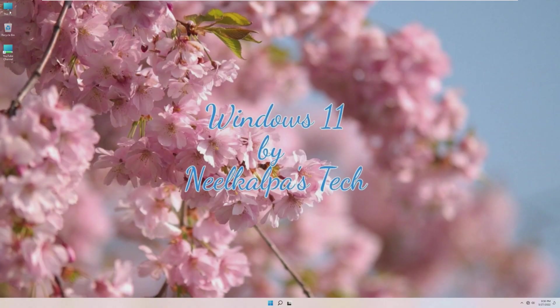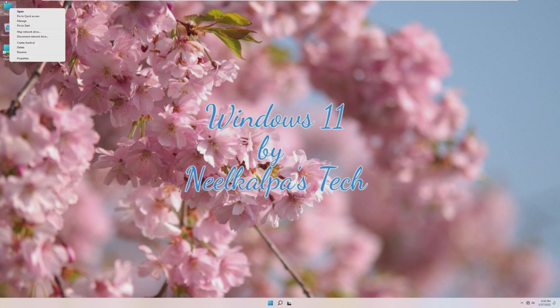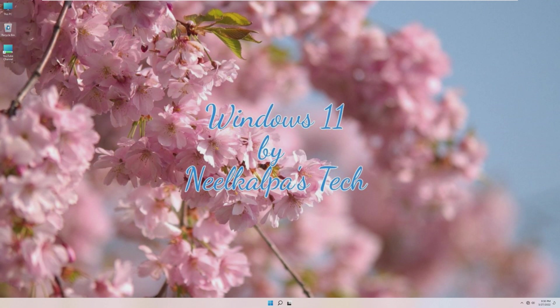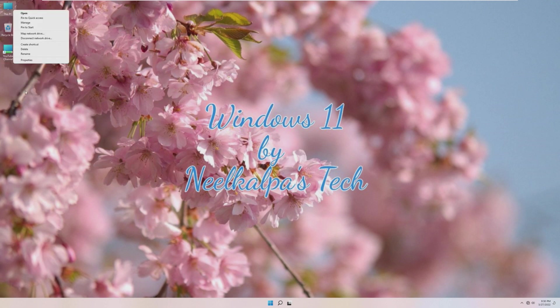Next up, the default desktop icons. We have this PC, Recycle Bin, and YouTube channel. Right-clicking on this PC brings up the old menu, but everything else does not.